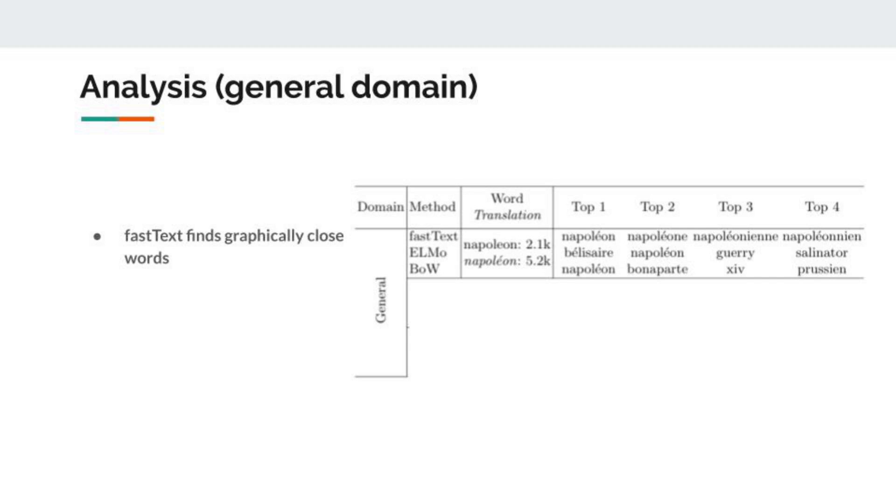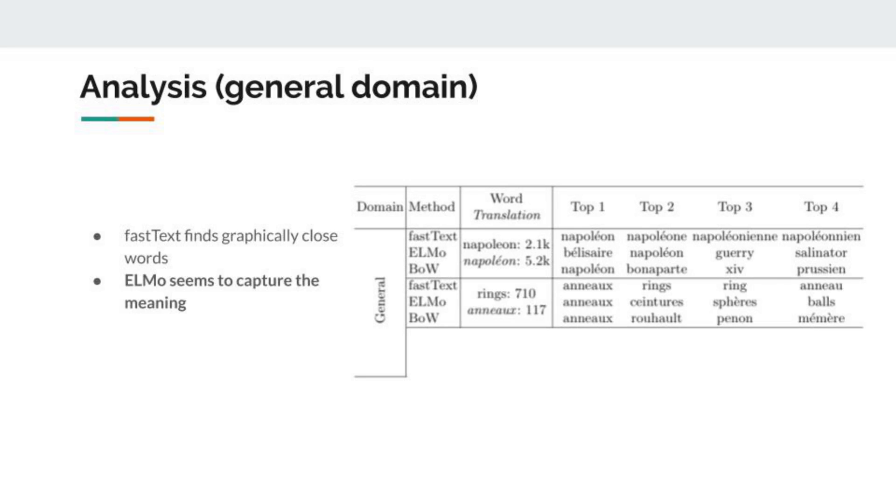We can look deeper into what the results are and analyze them for different pairs of words. For fastText, we can see for this first pair that it finds graphically close words, even if it's words that are not related to the source word. Like it finds 'napoléon' at position one, but at position two it finds 'napoléon' which is a kind of flower. For ELMO, it seems to capture the meaning of the words. If we stay at the Napoleon pair, we see that even if it doesn't find 'napoléon' as the first translation and only at the second one, we can see that bellicère, guerry, and salinato are war concepts or generals related to war. And for 'rings,' it finds 'ceinture' and 'sphères,' which are geometrical shapes.